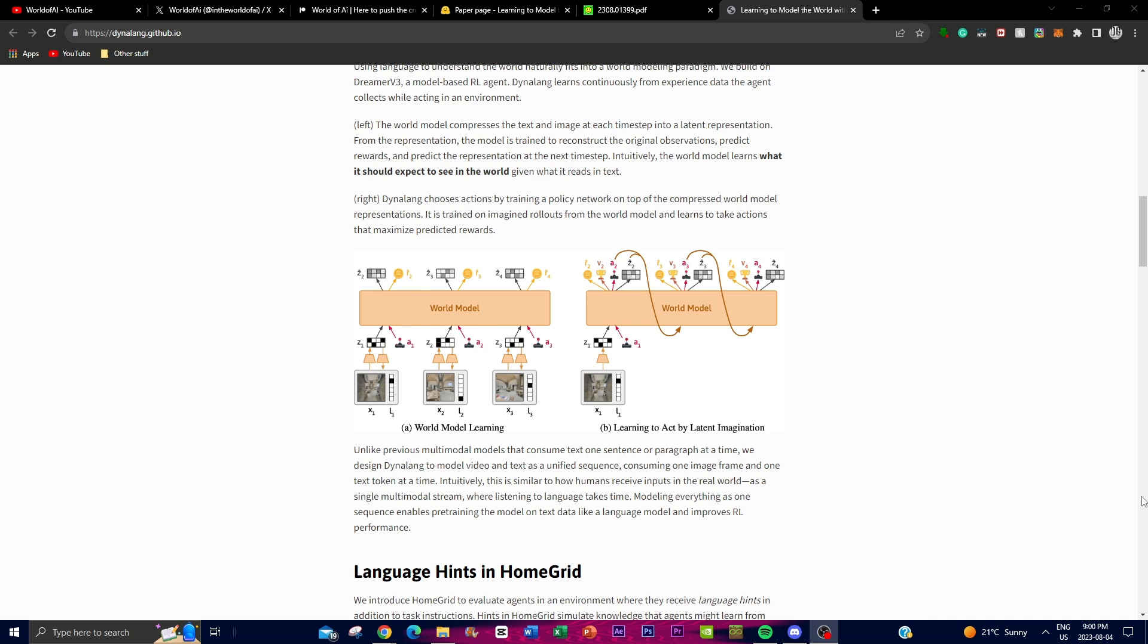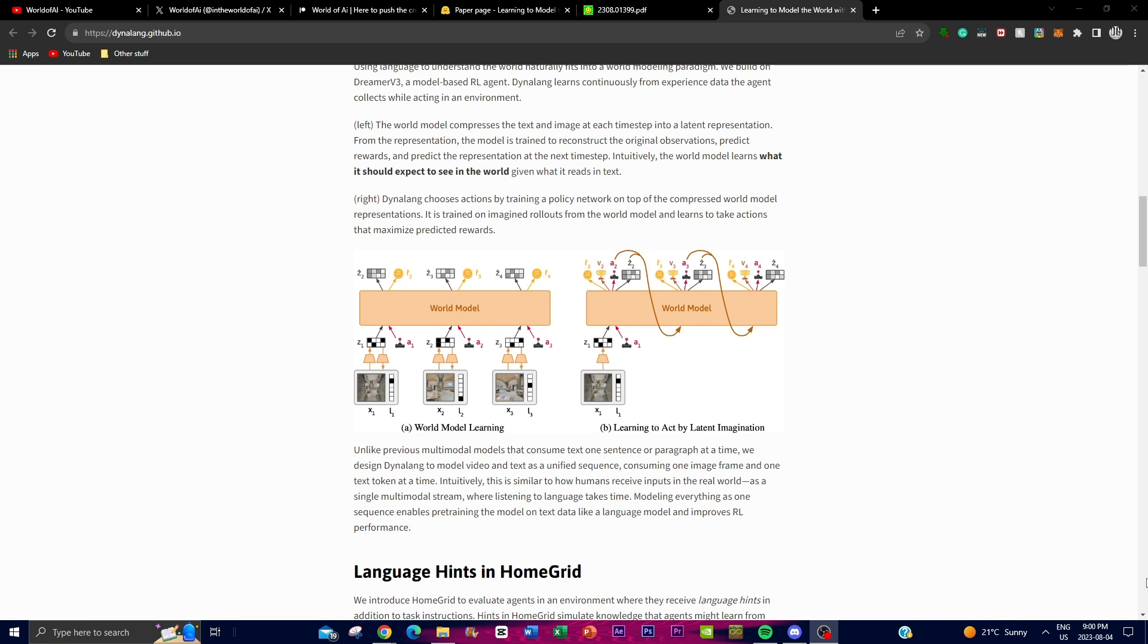The world model is trained to do three things. Firstly, to reconstruct the original observation from the latent representation. Secondly, to predict the rewards that the agent will get. And lastly, to predict what the next latent representation will be in the next step. Essentially, this makes sure that the world model learns what it should expect to see in the world based off the language that it reads from its previous dataset.